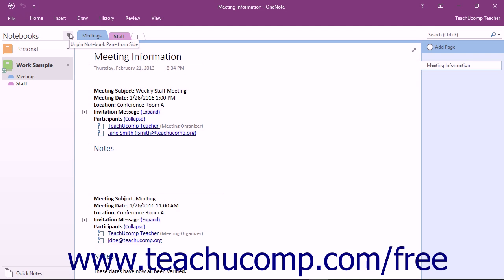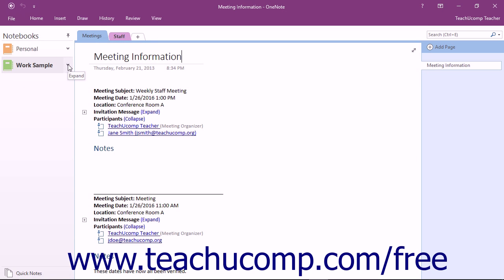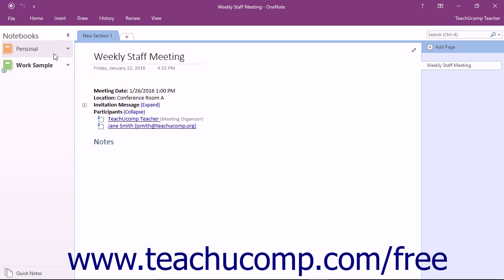The navigation bar is collapsed by default only displaying a button for each notebook. You can easily switch between notebooks in the navigation bar by clicking on one of these buttons to display it.